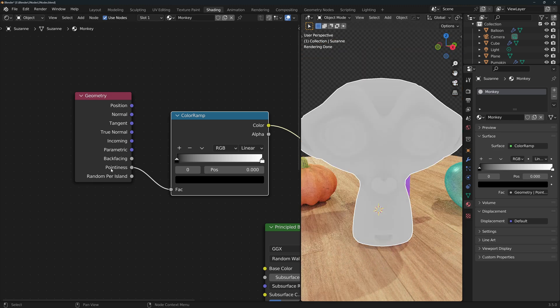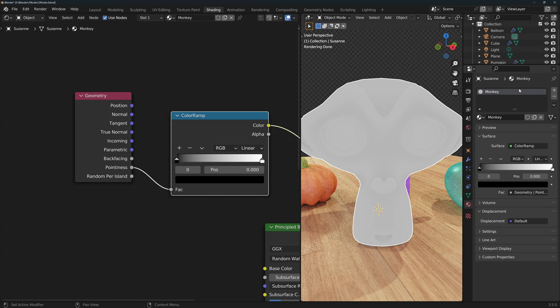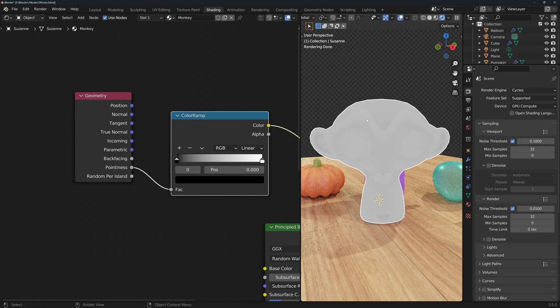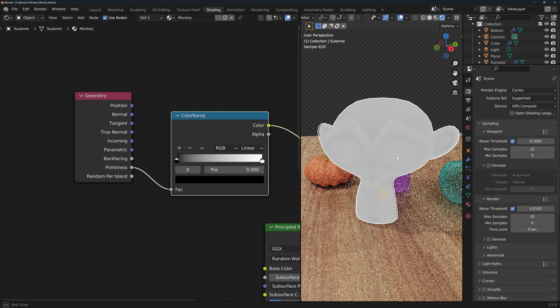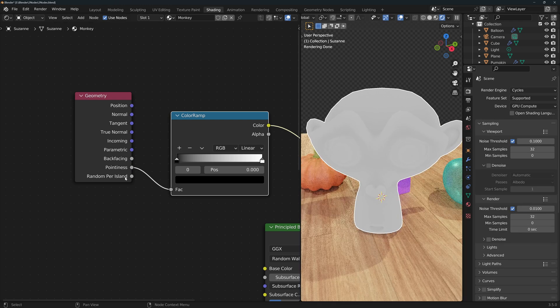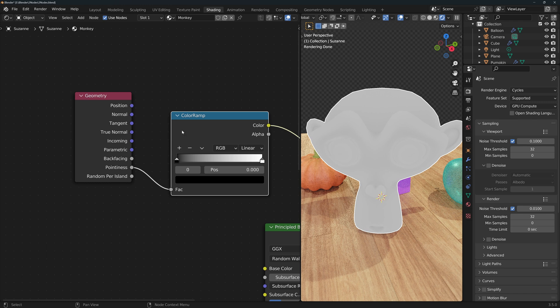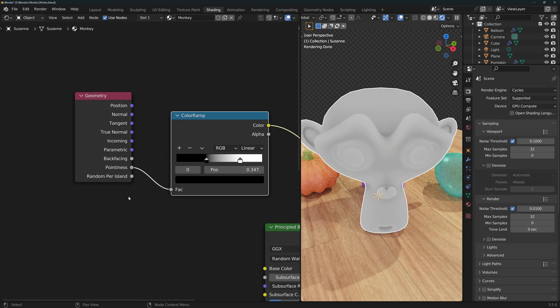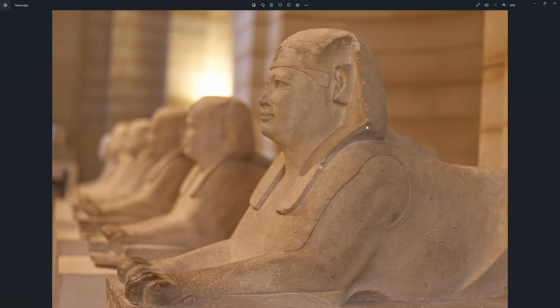Note that this output, not the whole node, but this specific output, will only work in Cycles. Now to accentuate the information of this output, we'll often use it together with a color ramp and bring the sliders closer together. There are several applications for this.